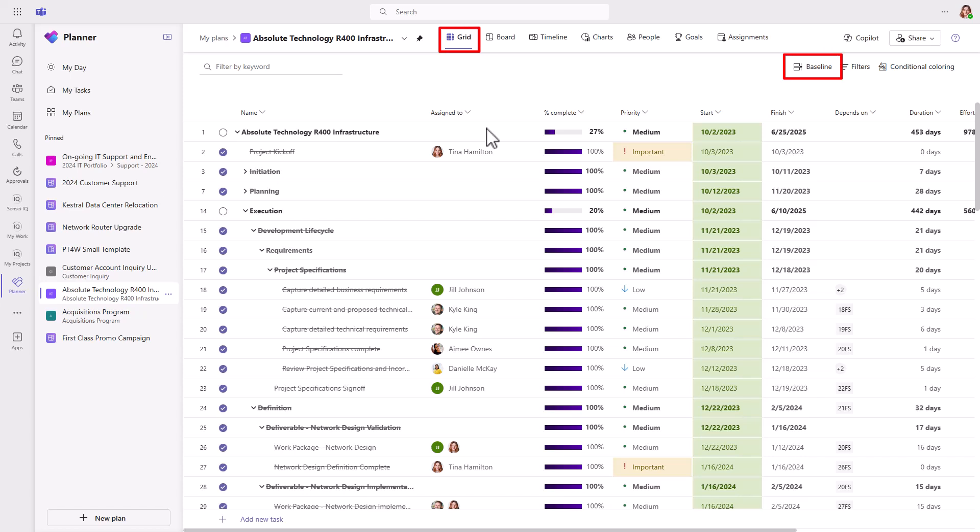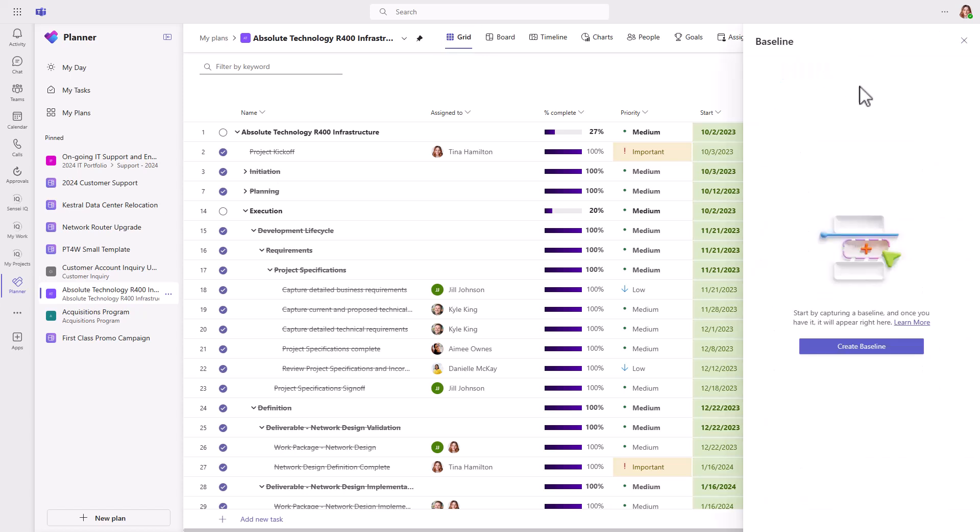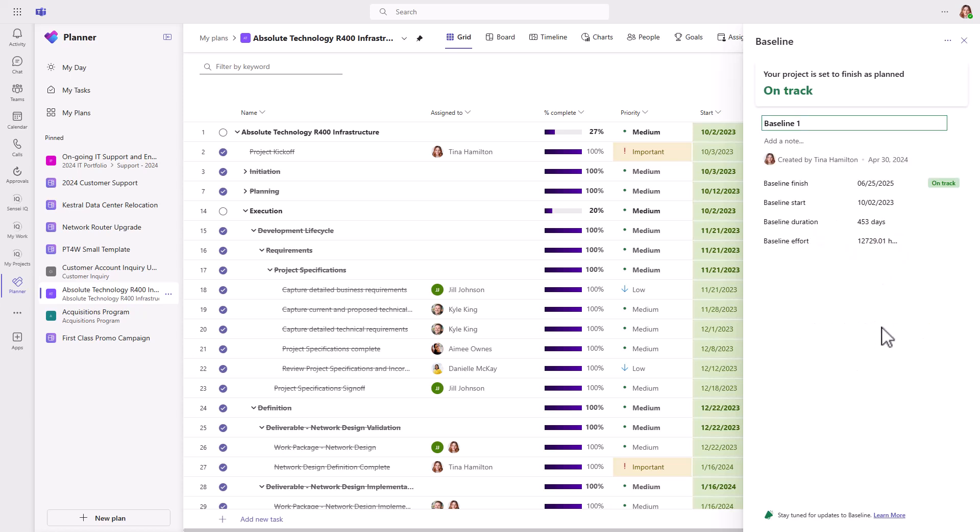When you select baseline at the top right, a side panel comes out, allowing you to create a new baseline, give it a name, along with a note about the baseline.